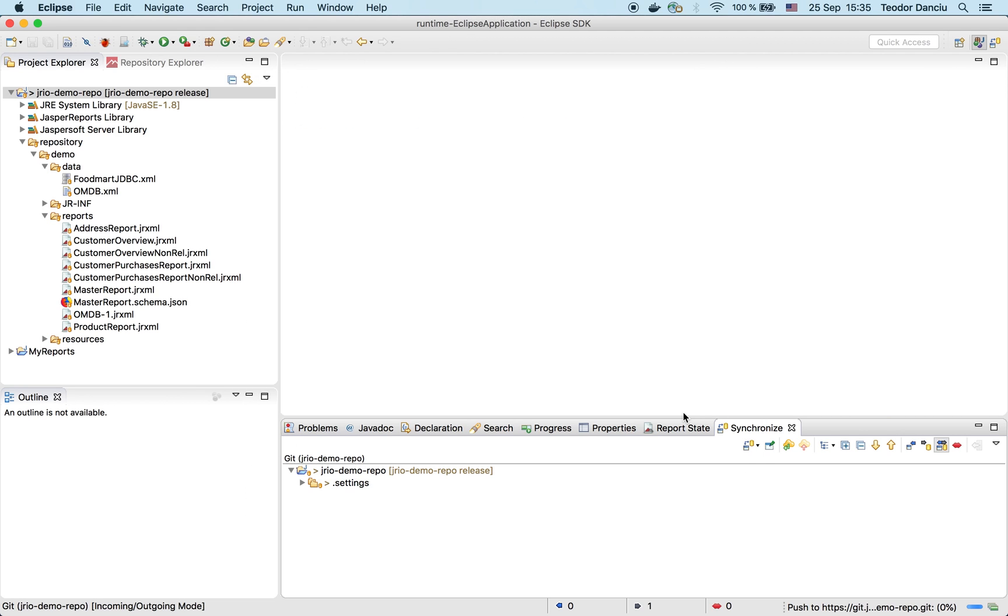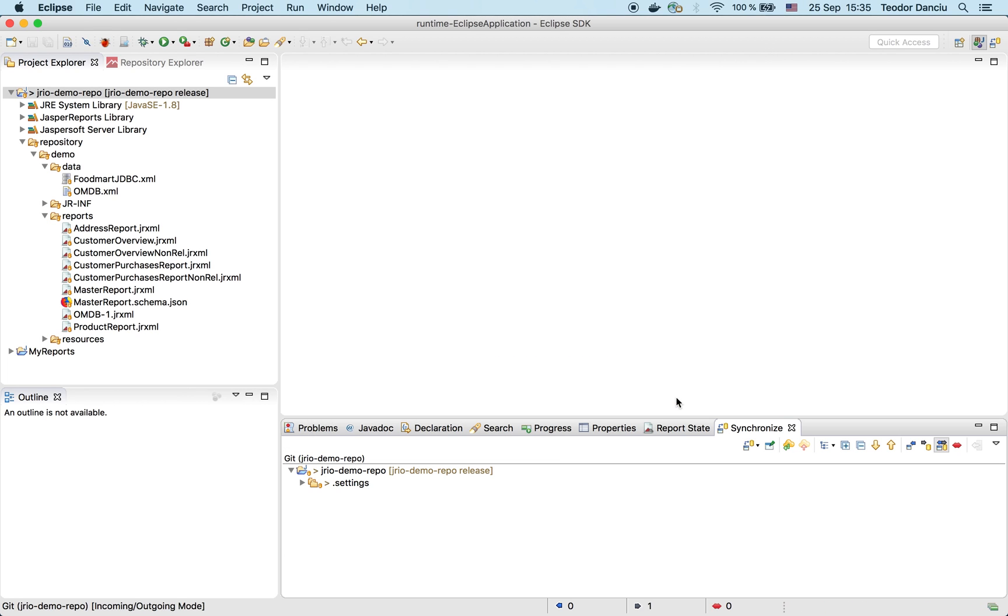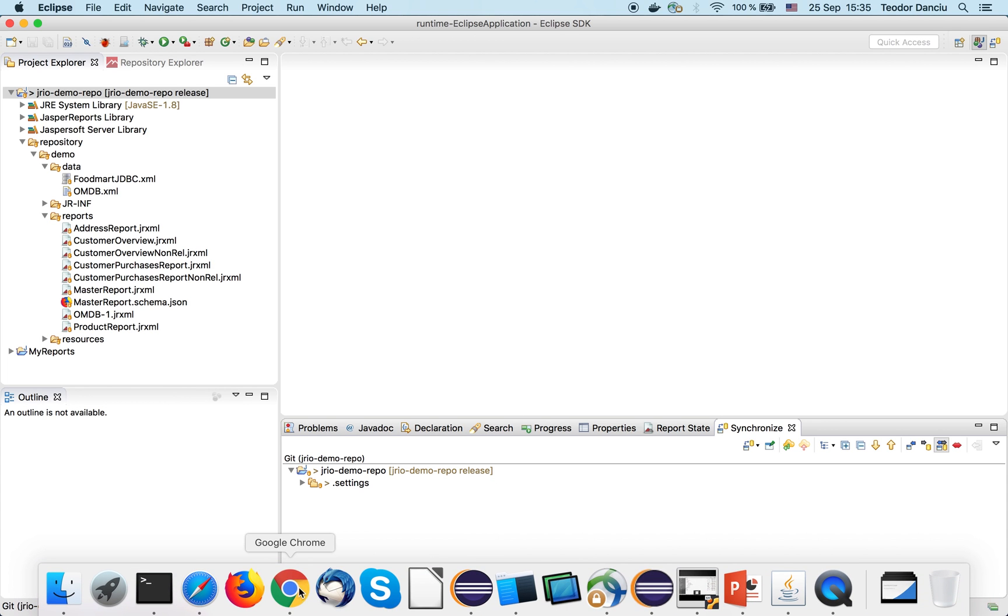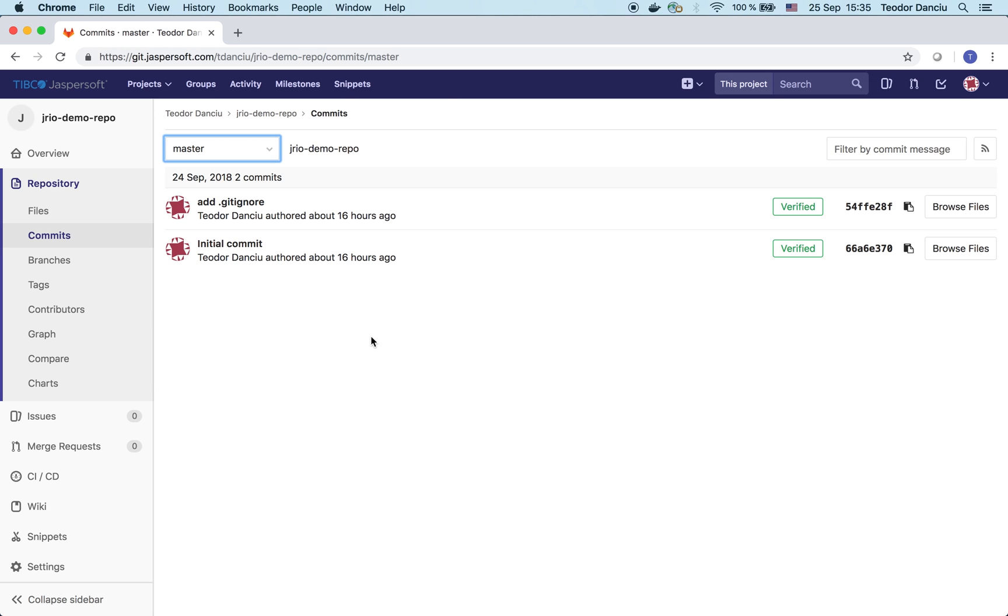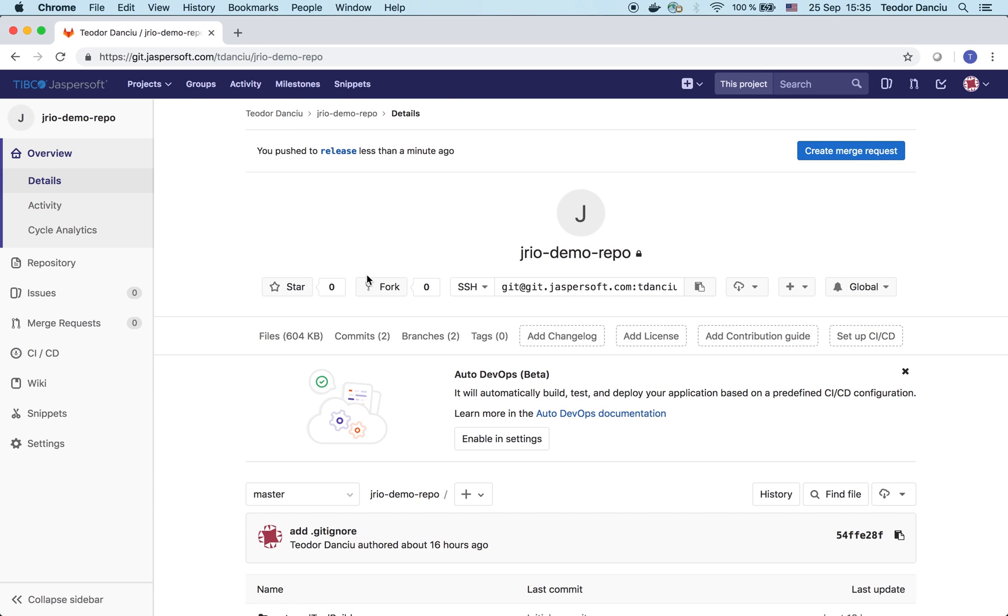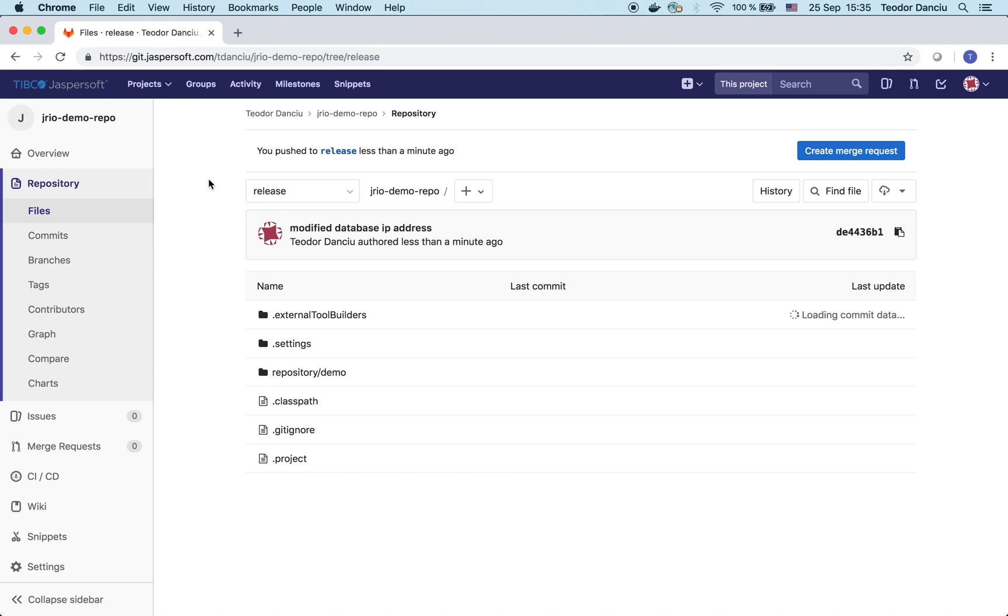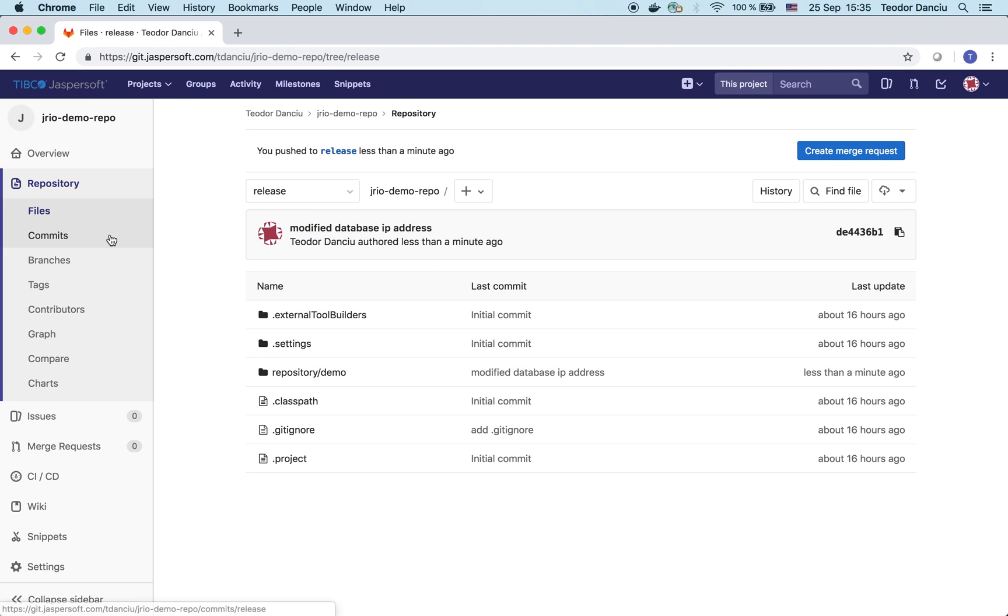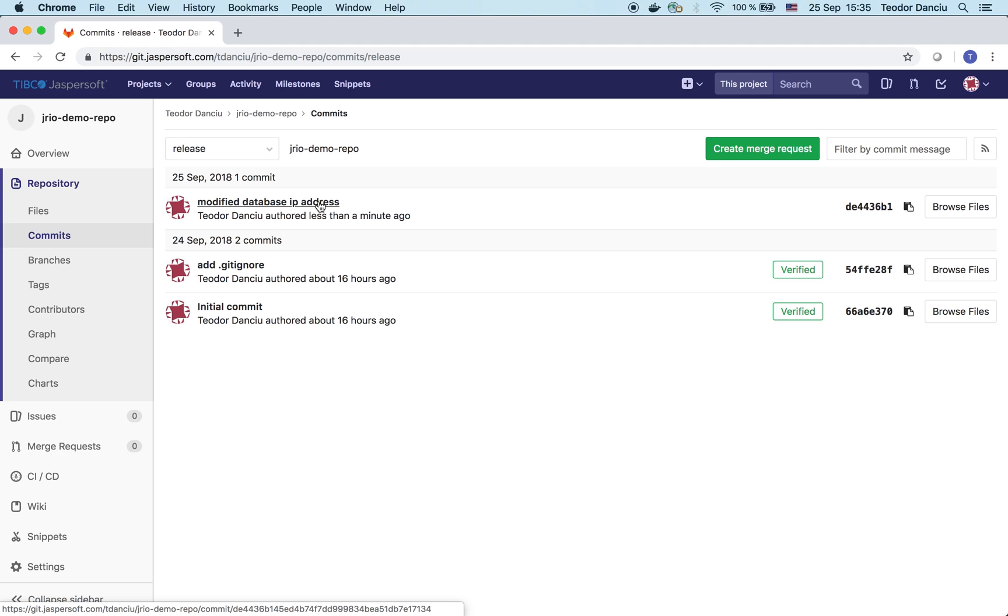We can verify that my modification has arrived on the corporate Git server. If we use the web interface again, refresh the information for the project. We can see it has two branches now. And if we go to the release branch, we can see that the last commit was the one I just made with the modified IP address for the database. So I have my modification already committed to Git. Let's pick it up from our production server where JasperReports IO is running.